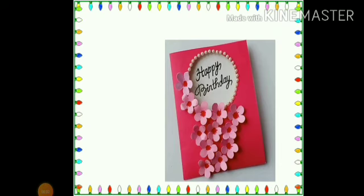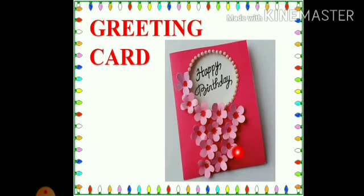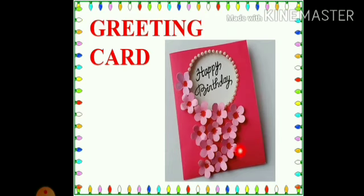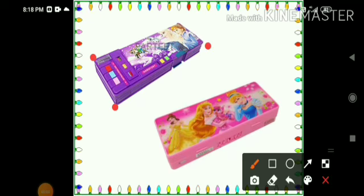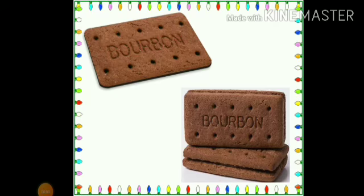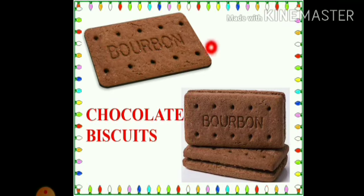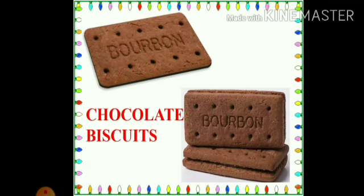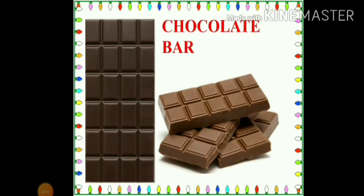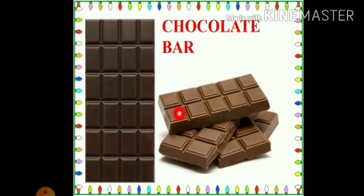Look at the next picture, children — what is this? This is a greeting card. Can you tell me what is the shape of the greeting card? The greeting card is rectangle in shape — it has four corners and four sides. Now, children, see what I have — yummy chocolate biscuits, and I know this is your favorite! Can you tell me what is the shape of these biscuits? These are rectangle in shape. The next picture is a chocolate bar. This is also rectangle in shape.